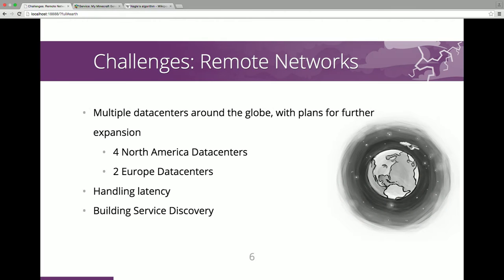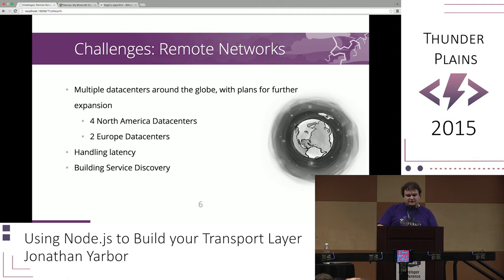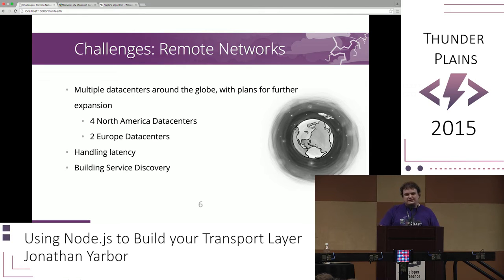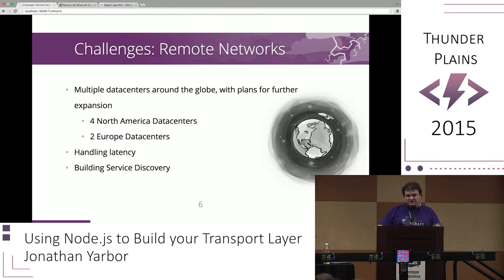The first and foremost challenge is remote networks — how do you deal with different data centers? A lot of transport layers like to be in a secluded private network, or won't have security because they expect to be there. And obviously latency is really important, especially with game servers — a three-second delay on a website you might not even notice, versus in a game, that's where the controller gets thrown across the floor.